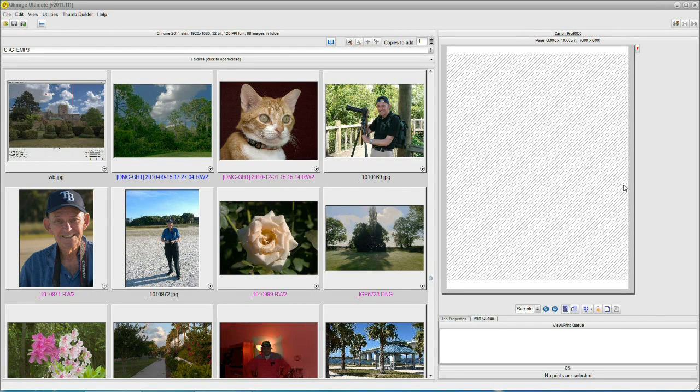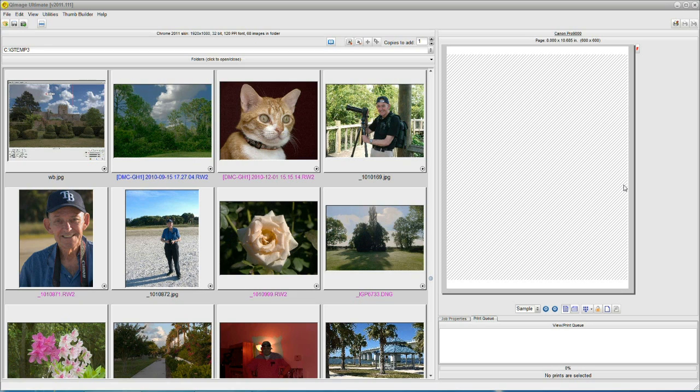Hello. Today we're going to talk about Q-Image Ultimate and how it handles centering your print on the physical page. Sounds like a simple task, but it can be daunting at times.